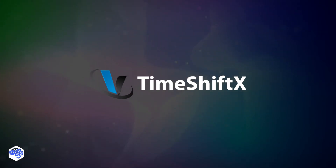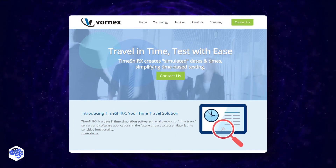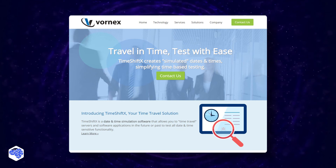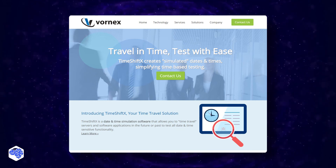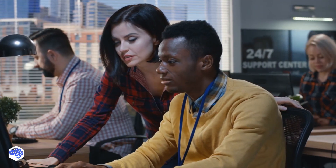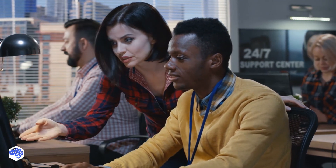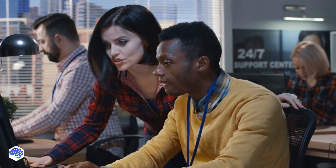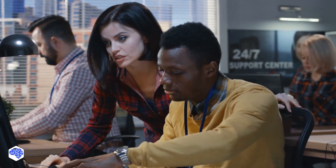Timeshift X is a time traveler tool that gives you the ability to test past and future versions of the software across all operating systems and platforms. We love that Timeshift X hastens the duration of the test, reducing the time and resources needed to complete the testing session.